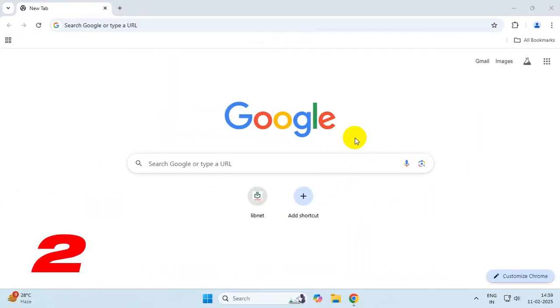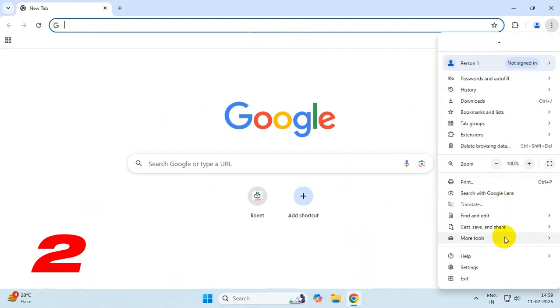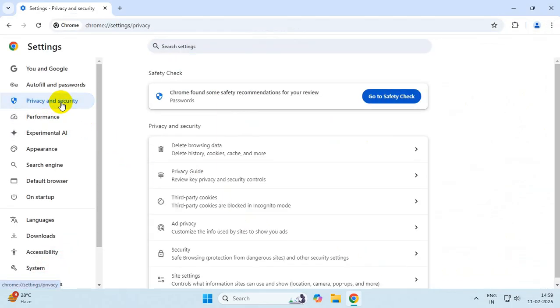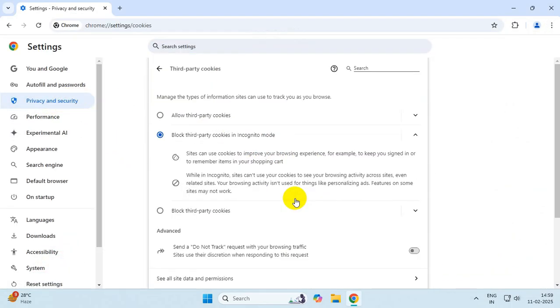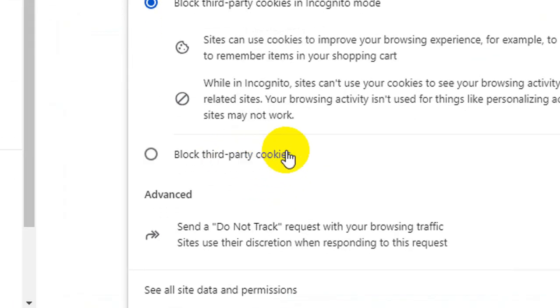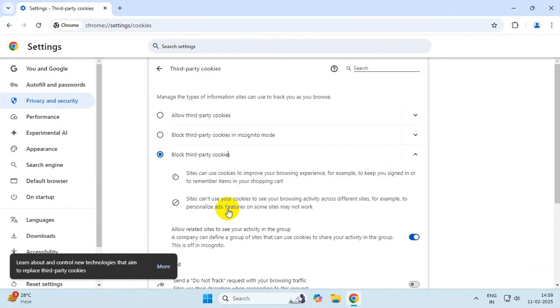In the next step, click on these three dots, go to Settings. From here, click on Privacy and Security. Click on third-party cookies and enable the block third-party cookies option.